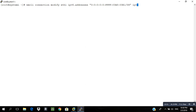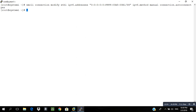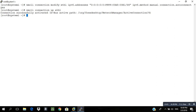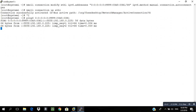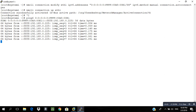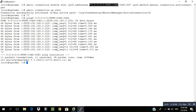Set 'ipv6.method manual' — note that 'manual' won't come from Tab completion but other options will. Then bring the connection up with 'nmcli connection up eth1'. You should see 'Connection successfully activated'. To verify, use 'ping6 <ipv6-address>' without the subnet mask. When you run the same ping6 command from the other system, both systems should communicate successfully.